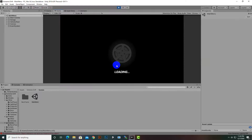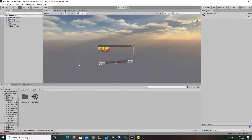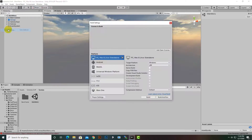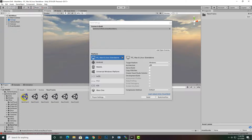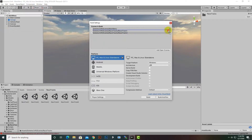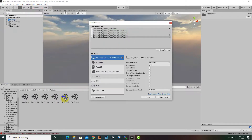Unfortunately, you will see that we can't load our first level — this is the first problem. To solve this, we have to add our scenes in Build Settings. The first scene will be the Main Menu, and after that we will add the race tracks, which are in the Race Tracks folder — Track 1, Track 2, Track 3, Track 4, Track 5.